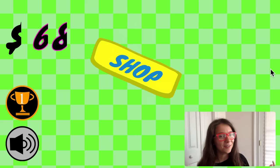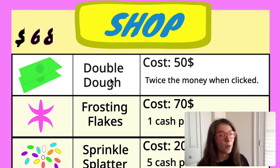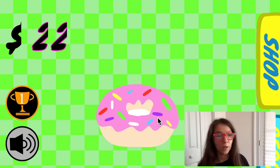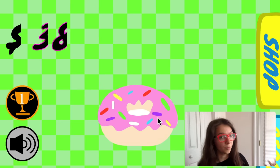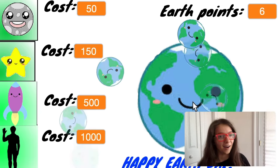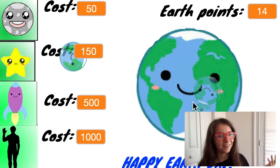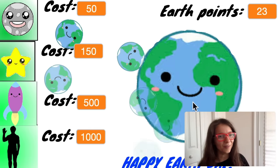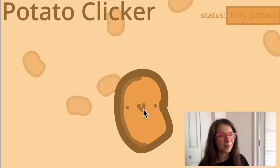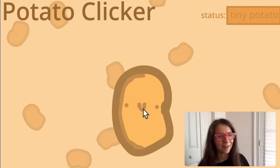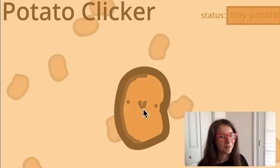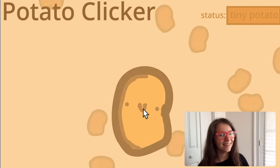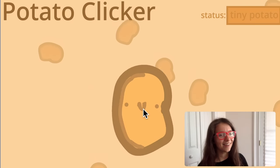That's what I wanted to show you today. The link to this project is in the description below if you want to remix it. I hope you have fun making clicker games with your own items and your own themes — I can't wait to play them. I'll see you next time, and scratch on.